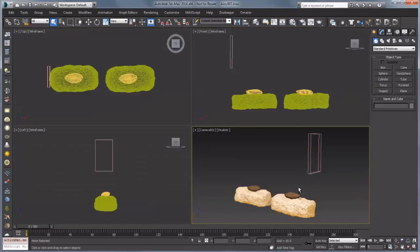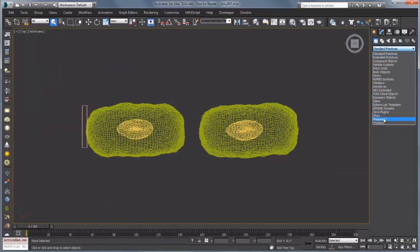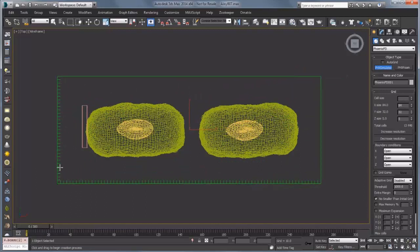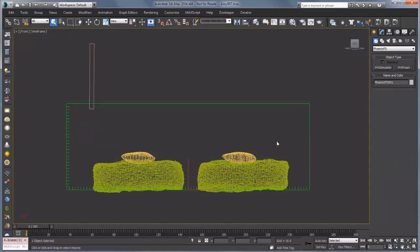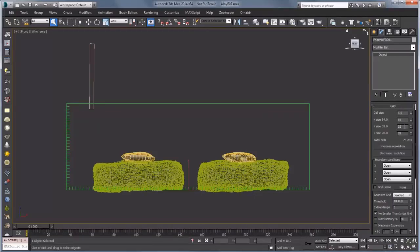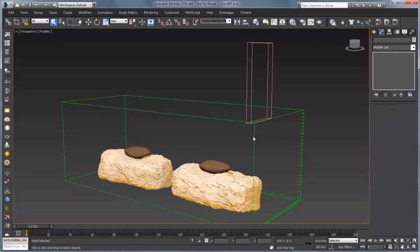The first thing I'm going to do is go over to the top view and create my simulator. I'll go to Create > Geometry, scroll down to PhoenixFD, and drag out a simulator to encompass both of the cookies. In the front view, make this high enough to include the chocolate stick that's going to be pouring chocolate over the two cookies. In the grid rollout in the modify panel, I'll adjust the values — 32, 28 — this is looking pretty good. You want to make your grid as small as possible to speed up your simulation.